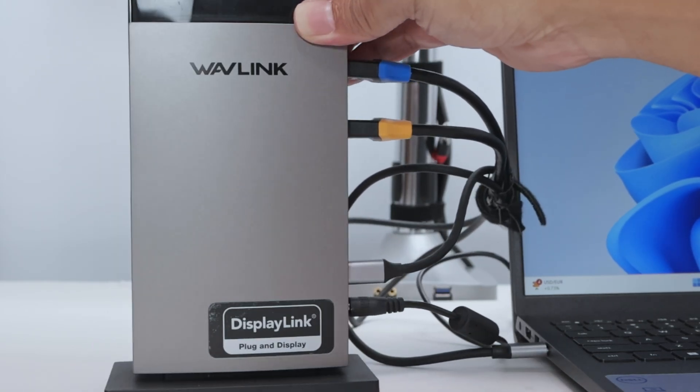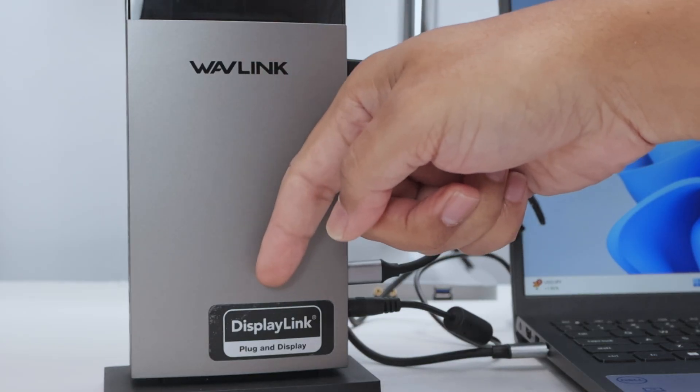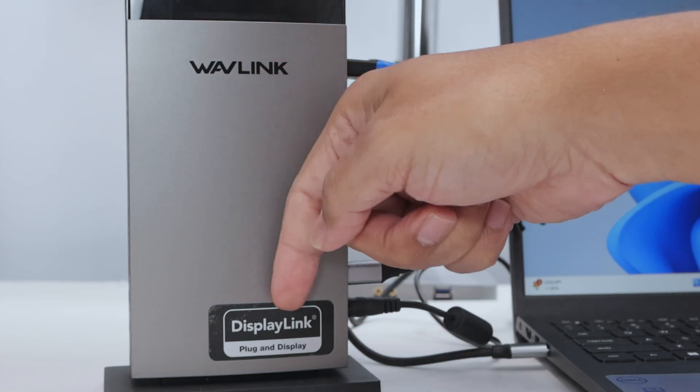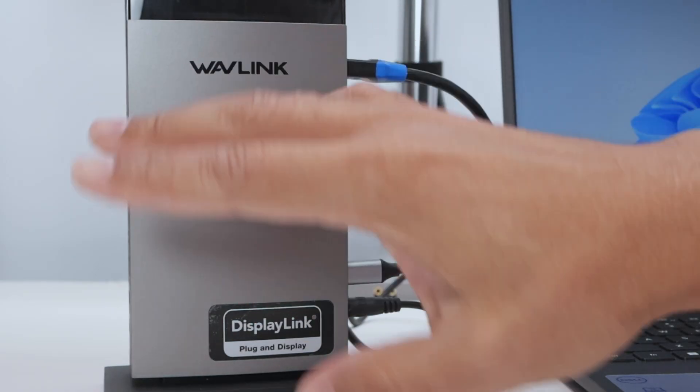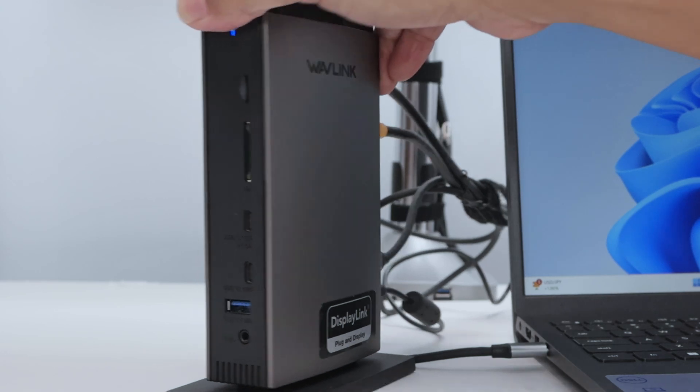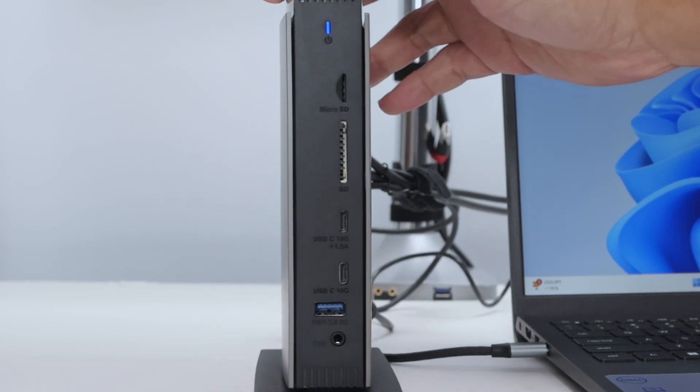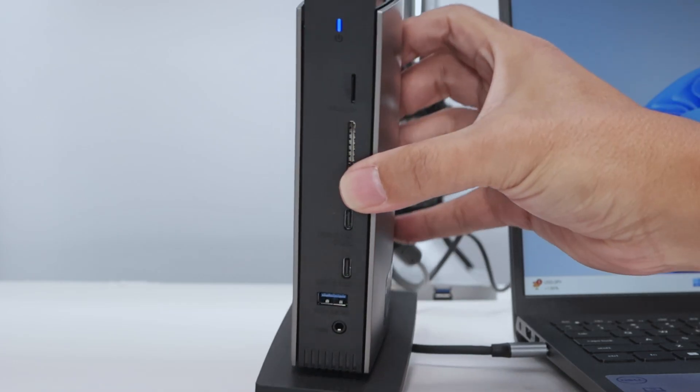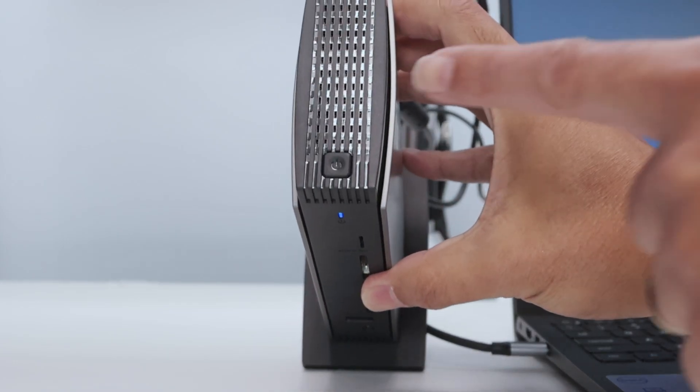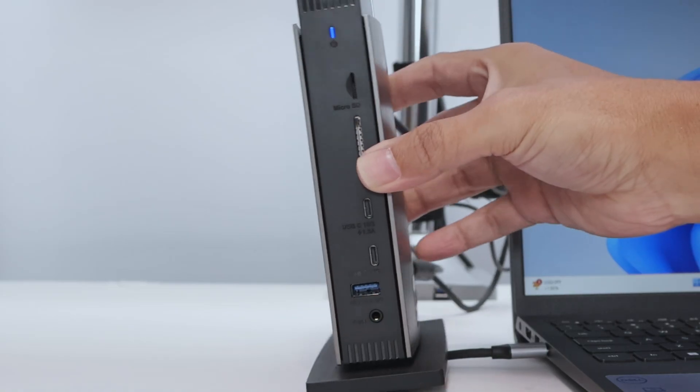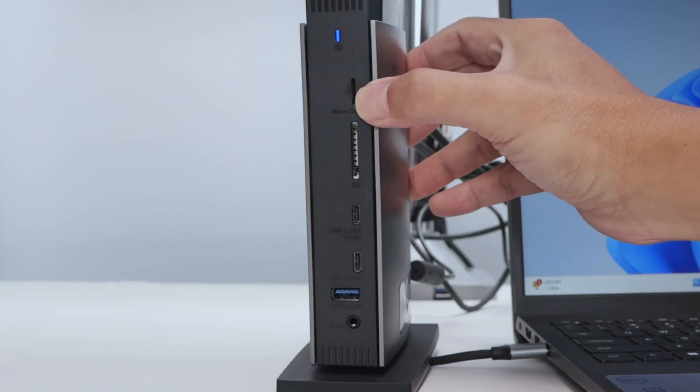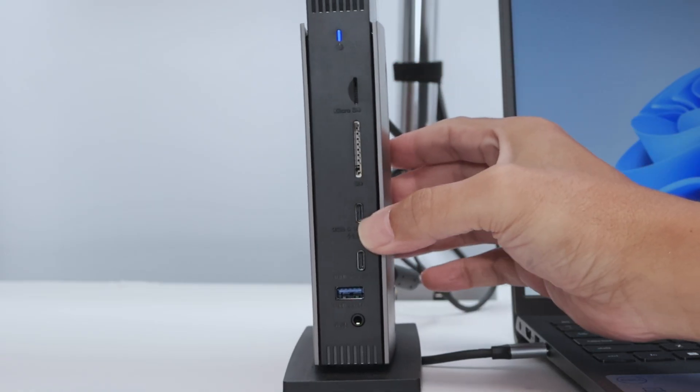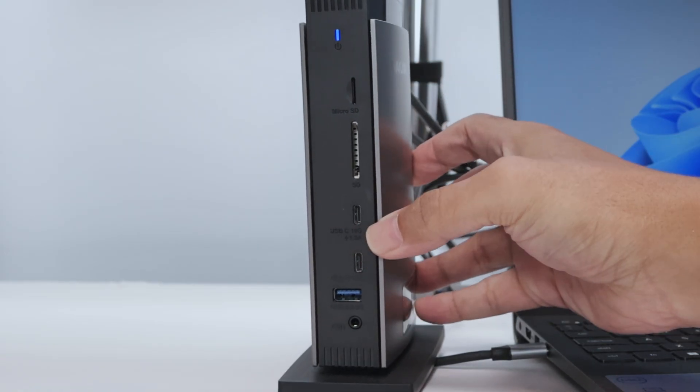Here you see Wave Link, that's the brand, and it says here Display Link plug and play. So you just need to go to the Display Link website and download the drivers for free, and it works pretty fine. There we go, here is the front. You see here an LED that shows it's working. Here on the top you see the button if you want to turn on and off.